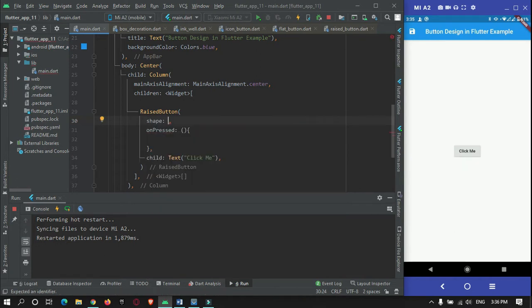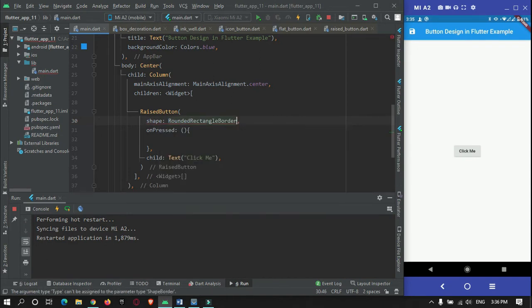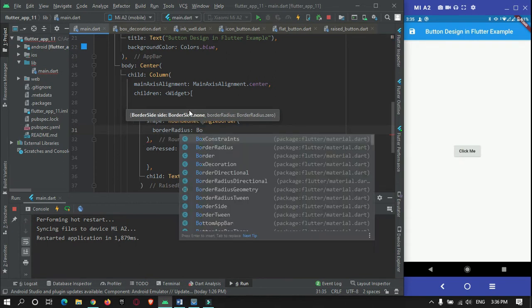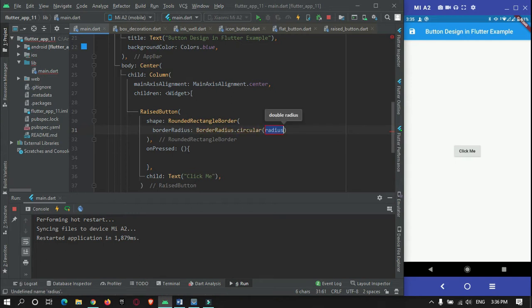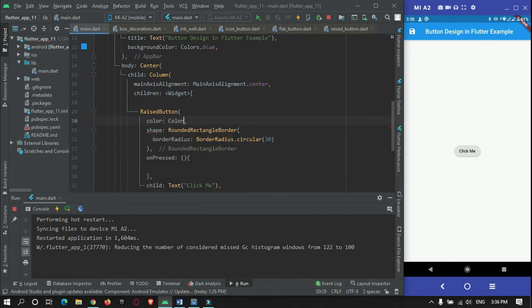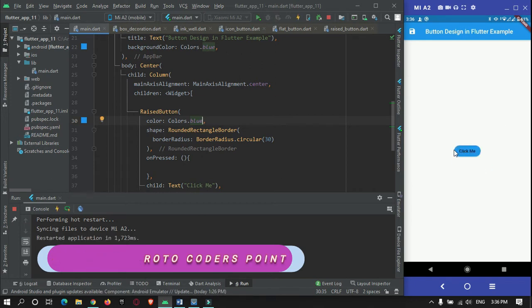For the shape, we can give a RoundedRectangleBorder with a borderRadius property. We use borderRadius.circular and give a radius of 30dp. After restarting, you can see there is a border radius on each corner of this button. I will change the color of this button so it is more visible — Colors.blue. As you can see, this is the border radius applied.